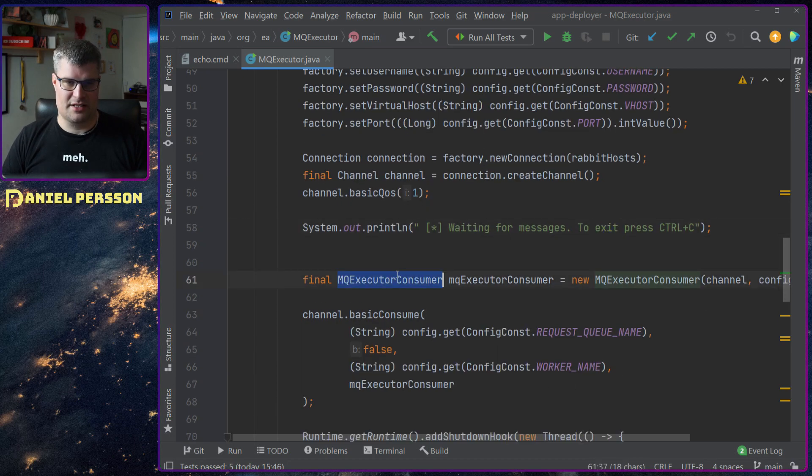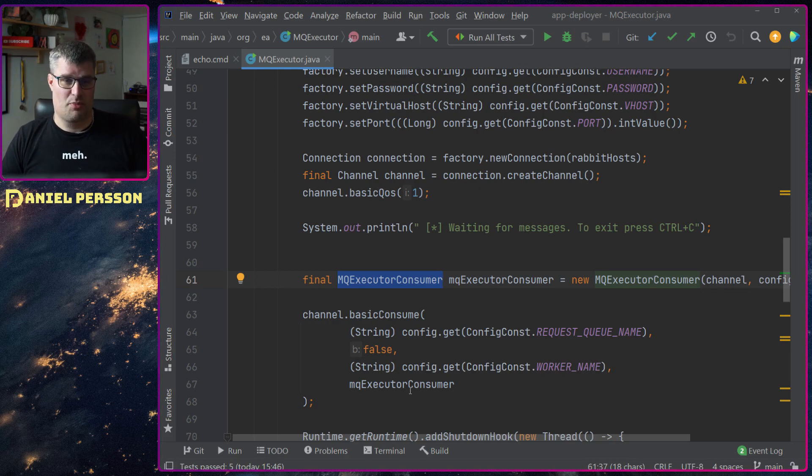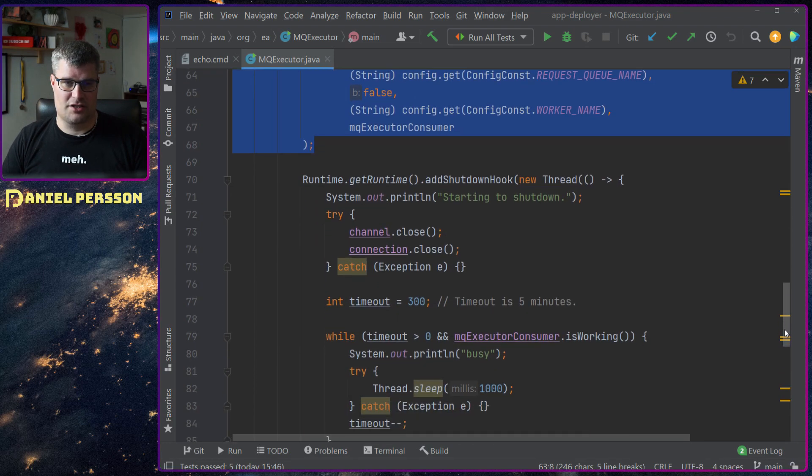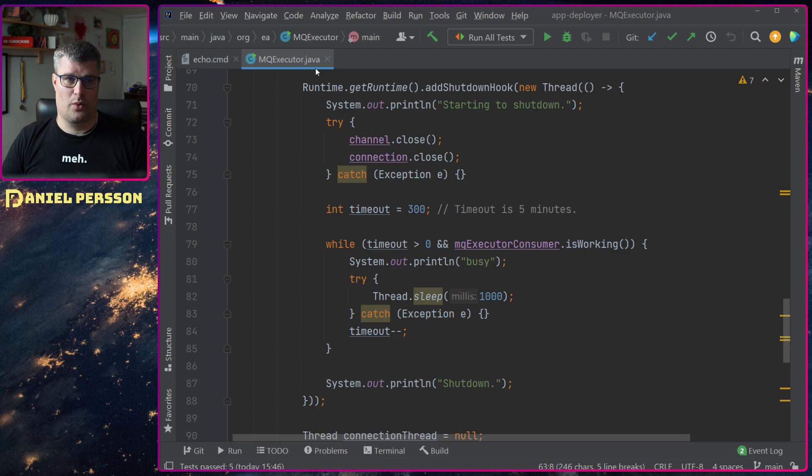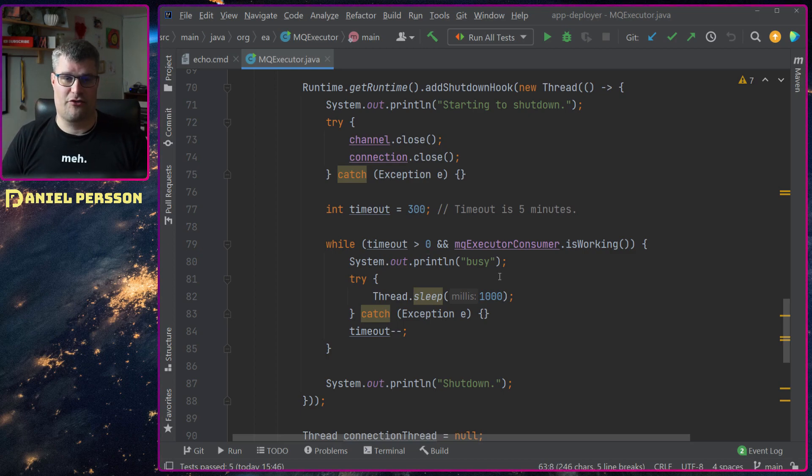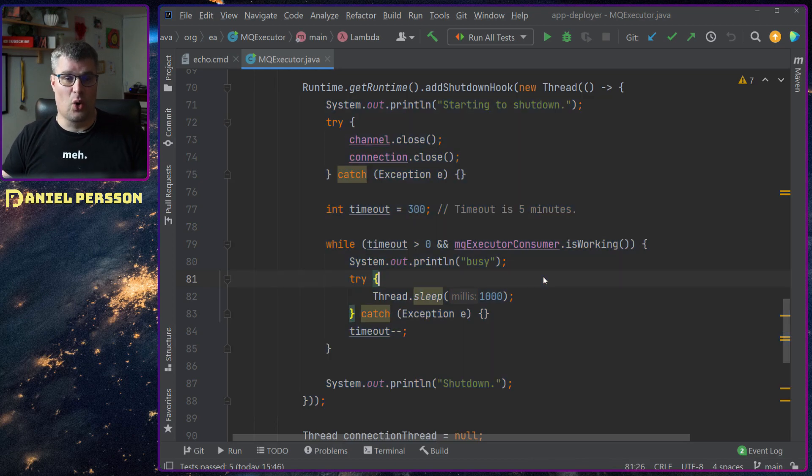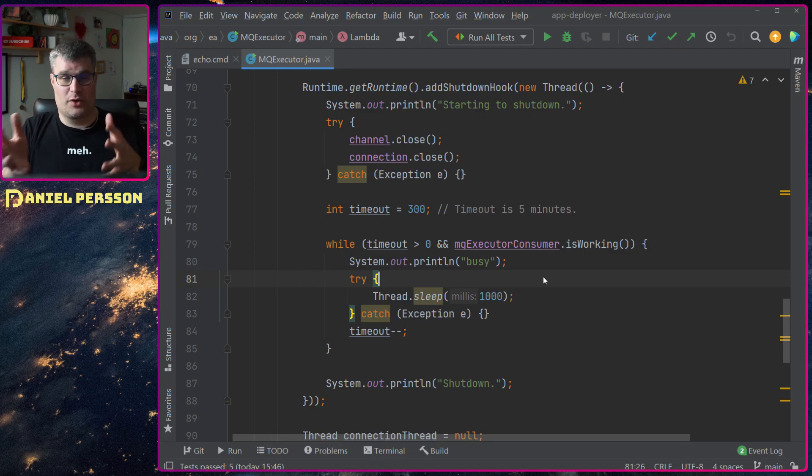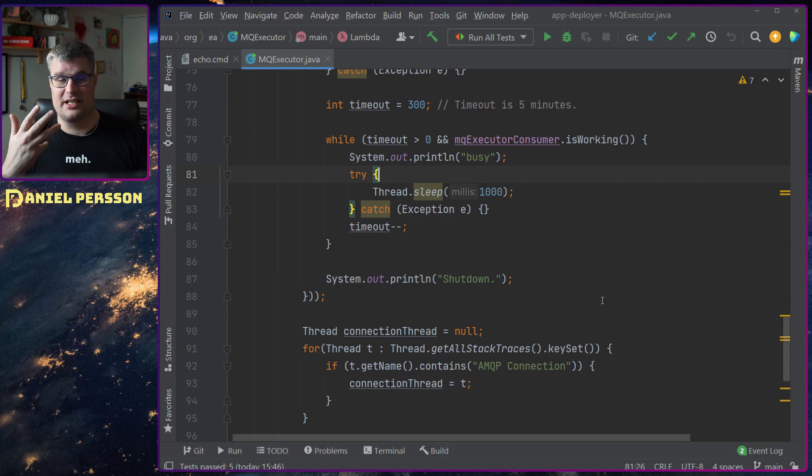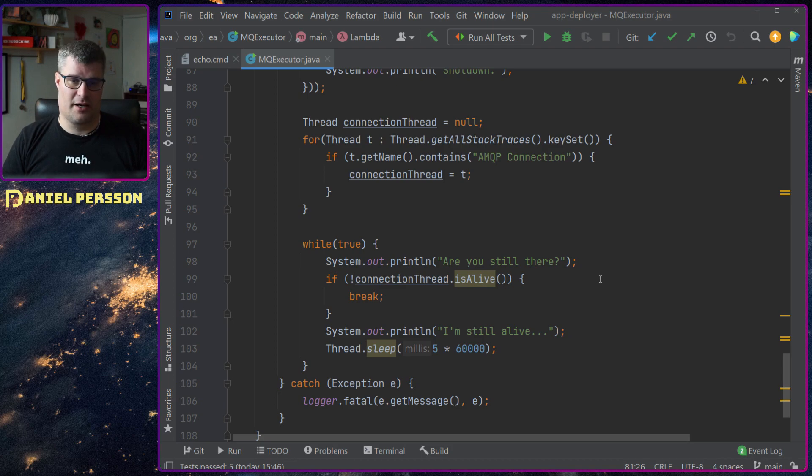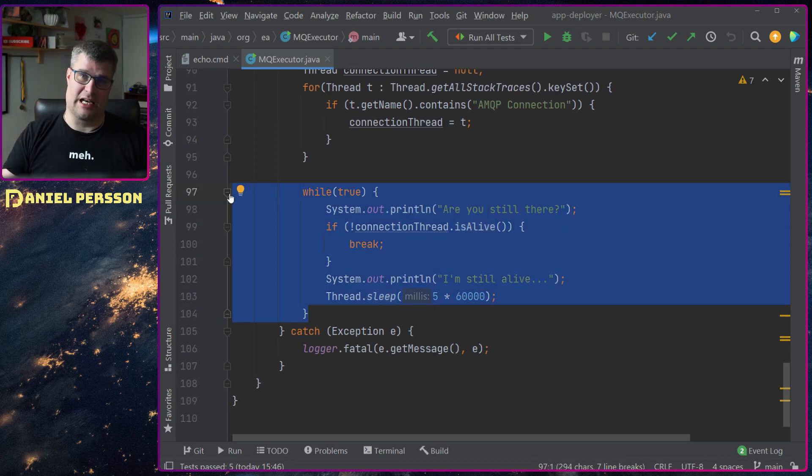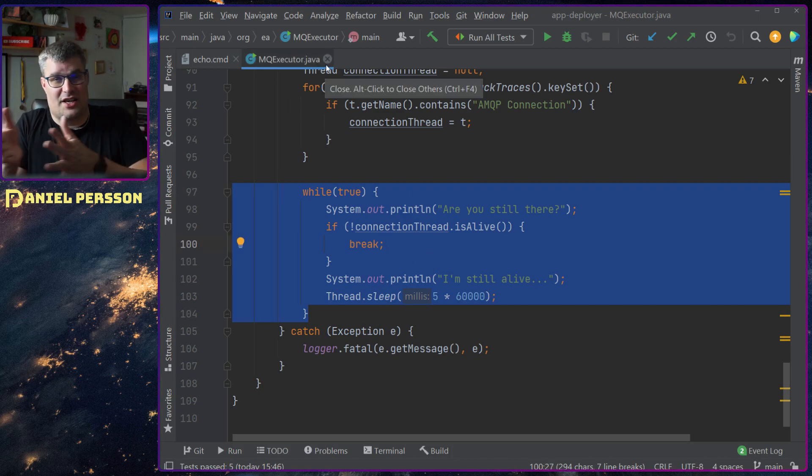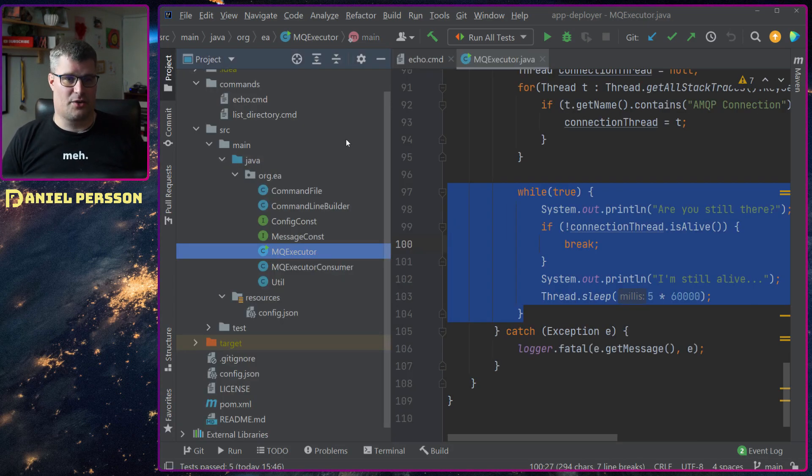If the config file is available we will read that config file and set up a rabbit host list and start the rabbit. Then wait for a connection or wait for messages. We will create this MQ Executor Consumer, that's the thing that does the actual work. Push that to the queue with the worker name and just wait for a shutdown. If we have this running and we push the button to shut it down, we will wait for five minutes until we actually do the shutdown to allow the job to stop working with whatever it's doing. Then we have a loop that keeps it alive and checks that it's actually alive, so you can see it's running and not hanged or crashed.